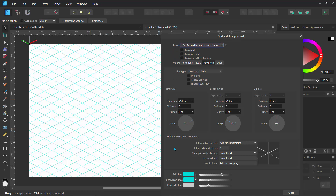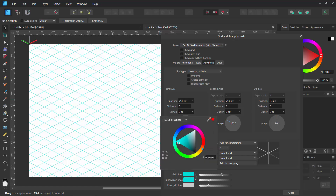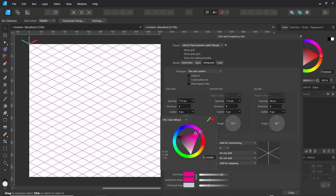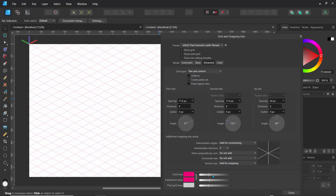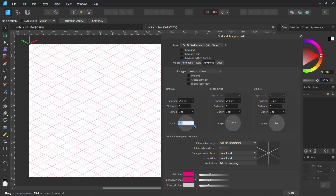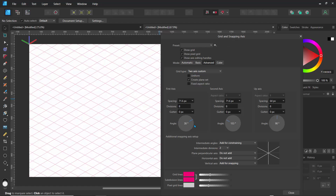If we scroll down to the bottom, we can see our grid lines, and this is where you can change the color of your grid lines to something much more visible and drag down the opacity. I'll just set it like that and not make it too transparent. What we could do is change the axis — usually there are different kinds of perspective axes. For the first axis, I'll just set this to 30 degrees, and let's close that.